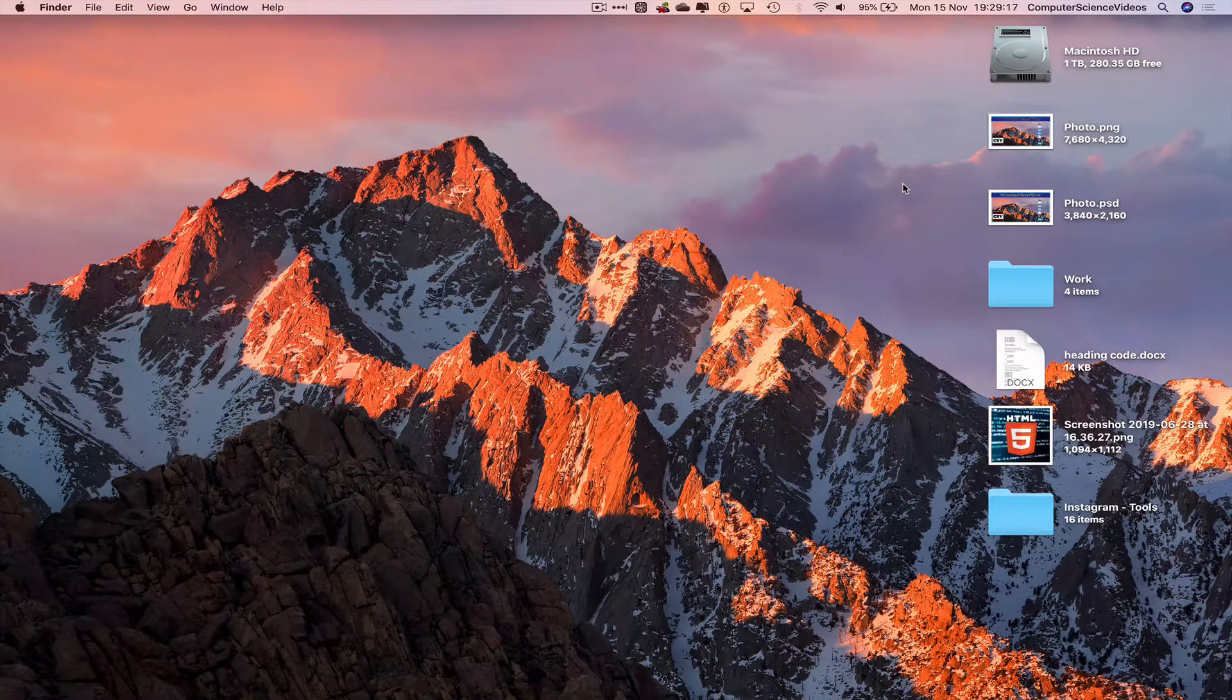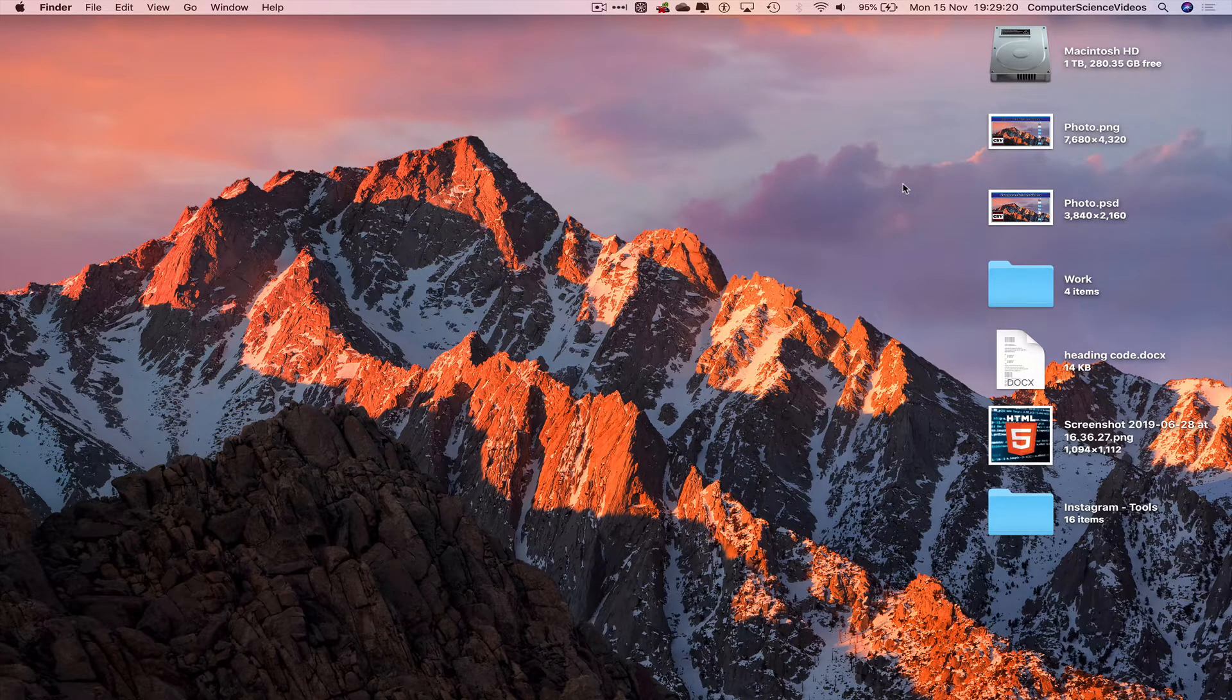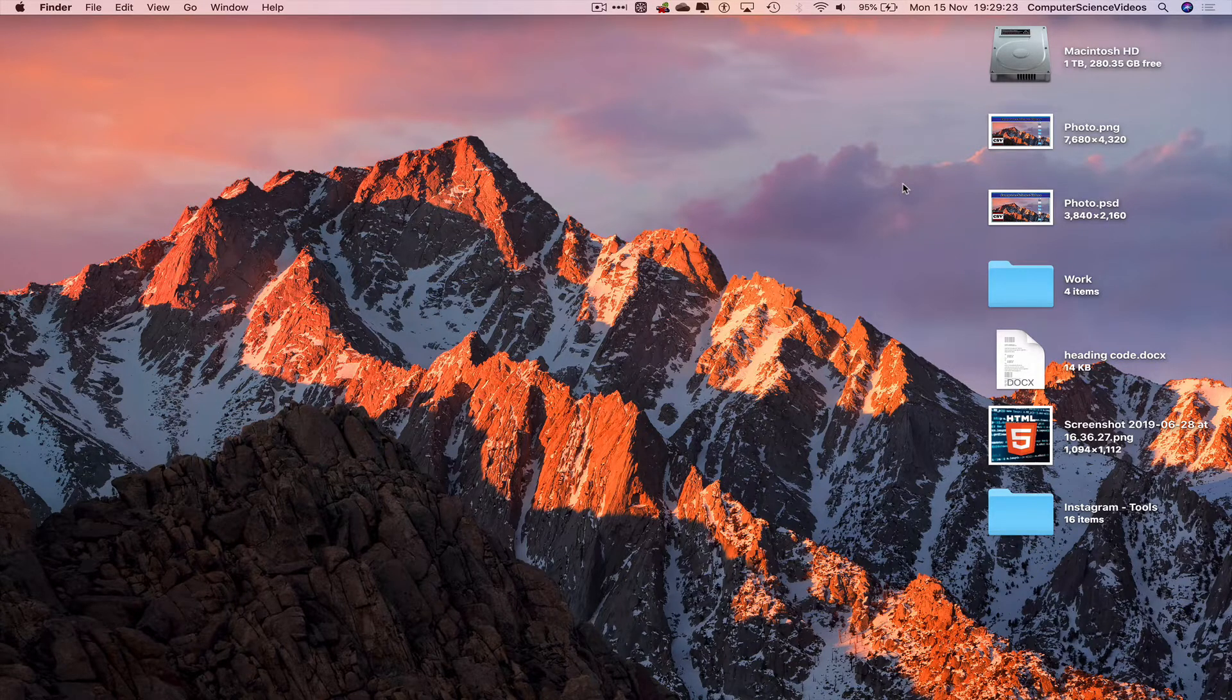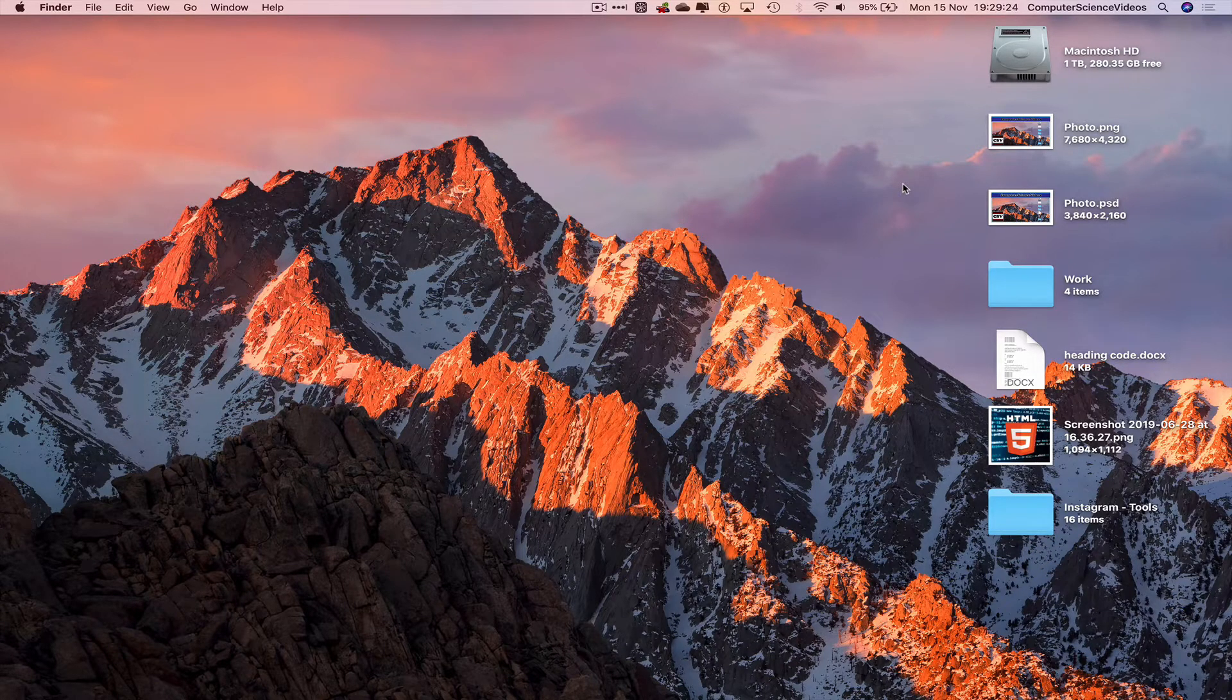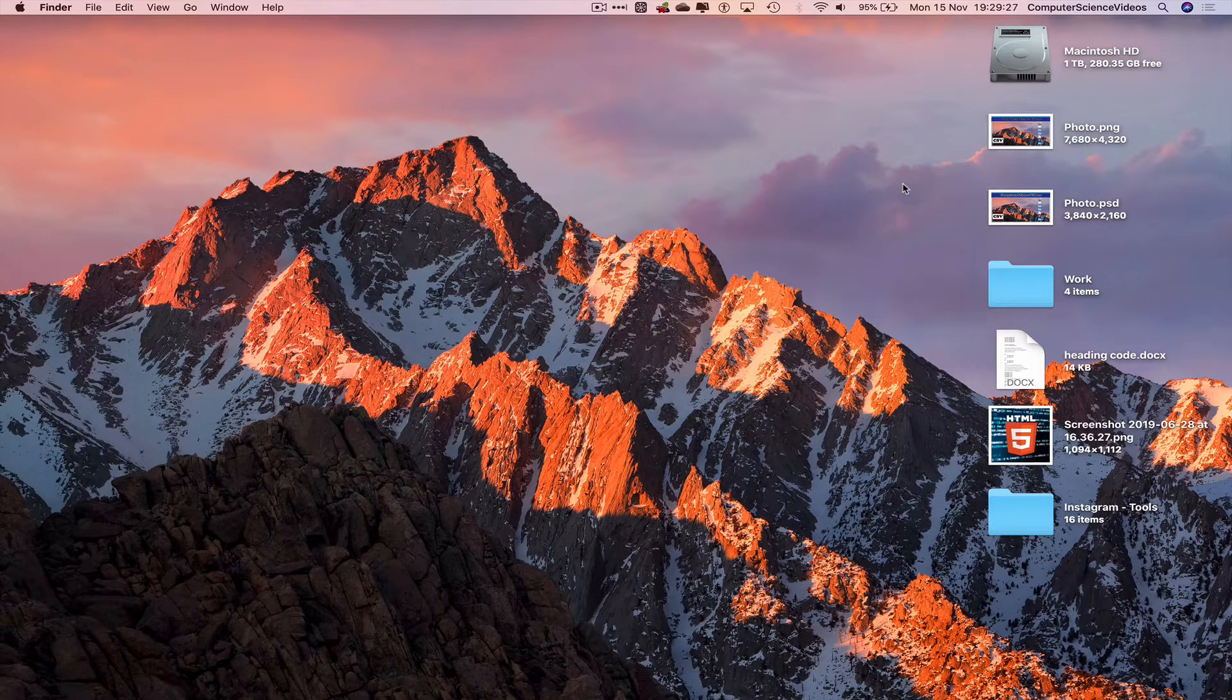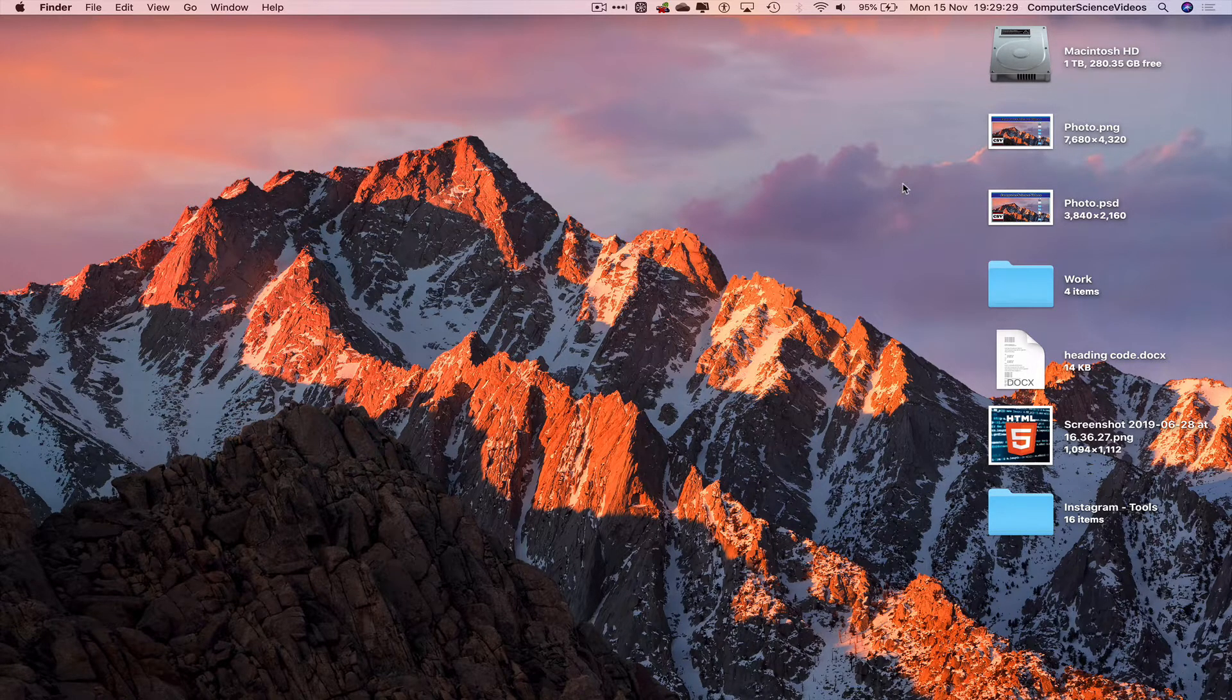Computer Science Videos here. Today I'll show you in this tutorial how to add the iCloud folder to the sidebar in Finder on a Mac computer. Without further ado, let's start the video.